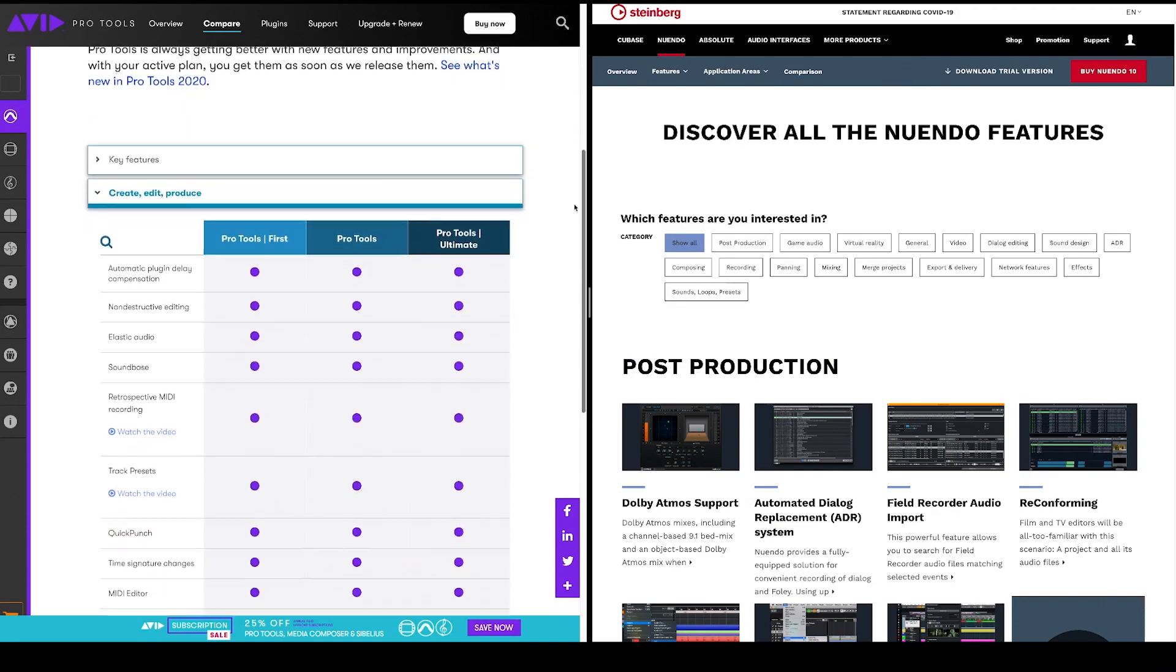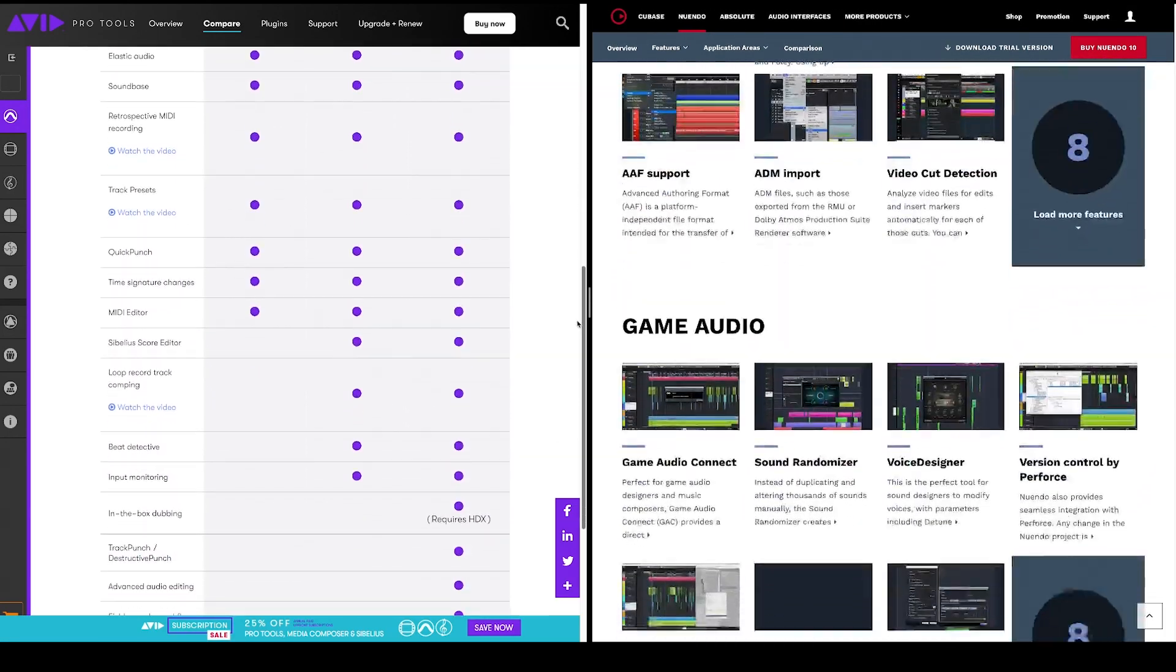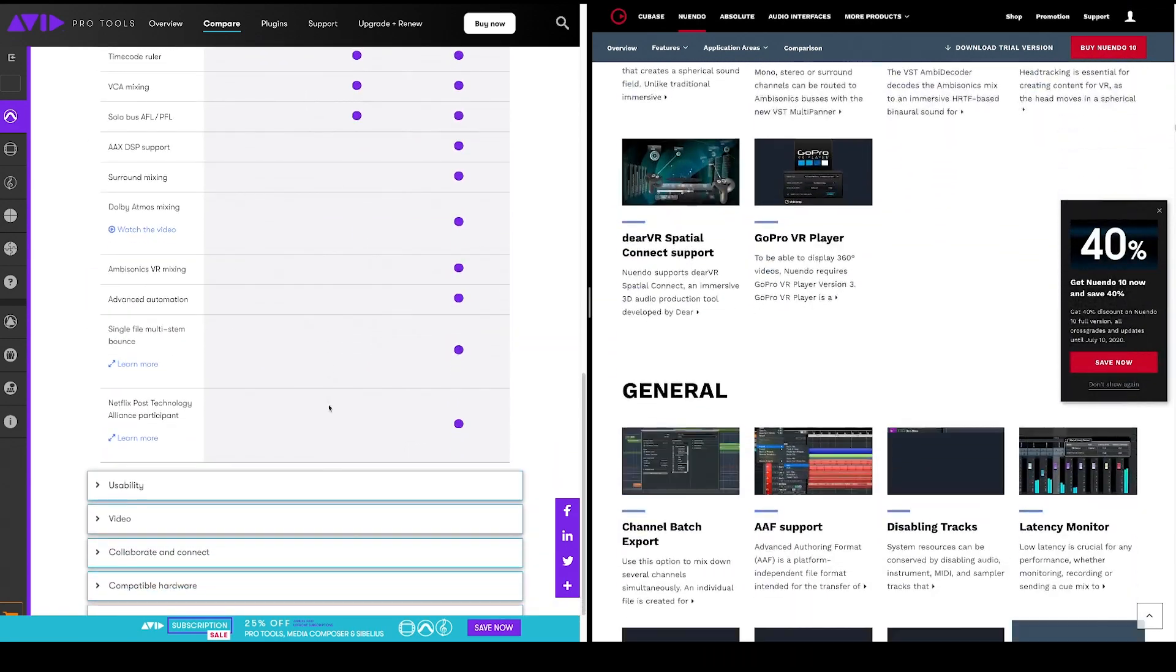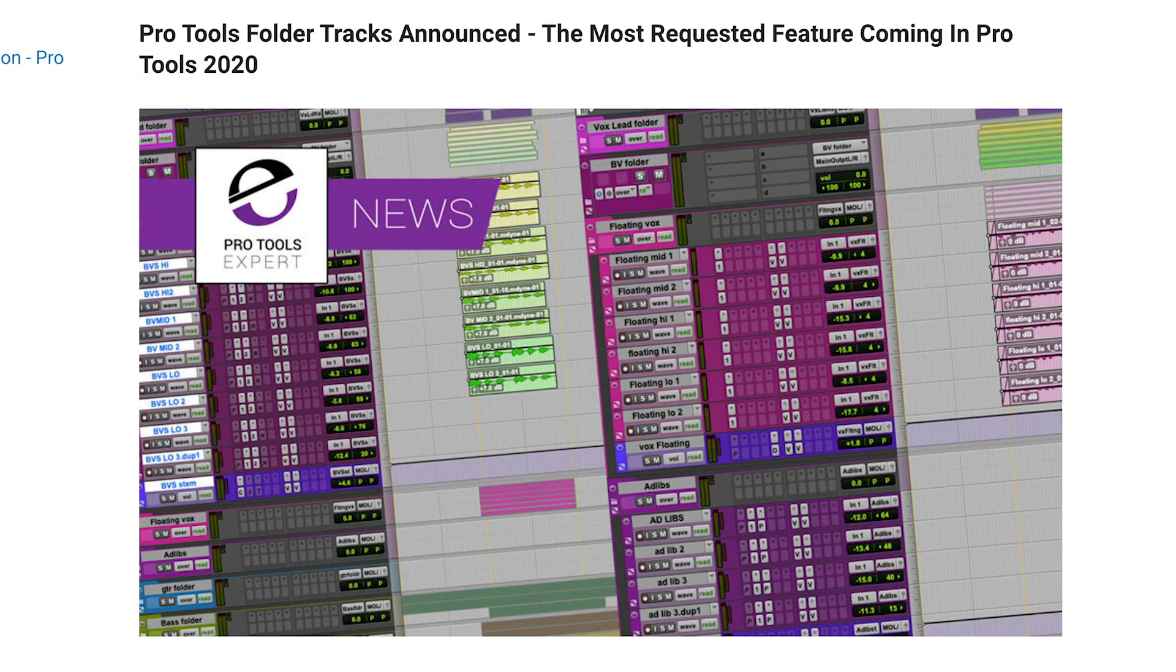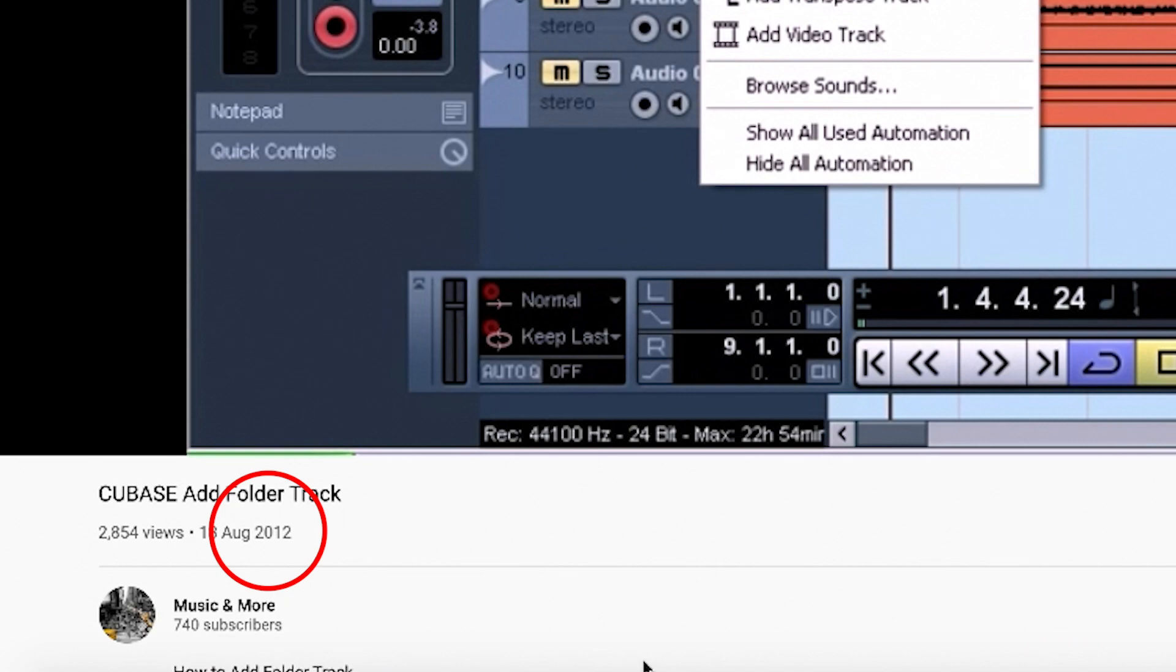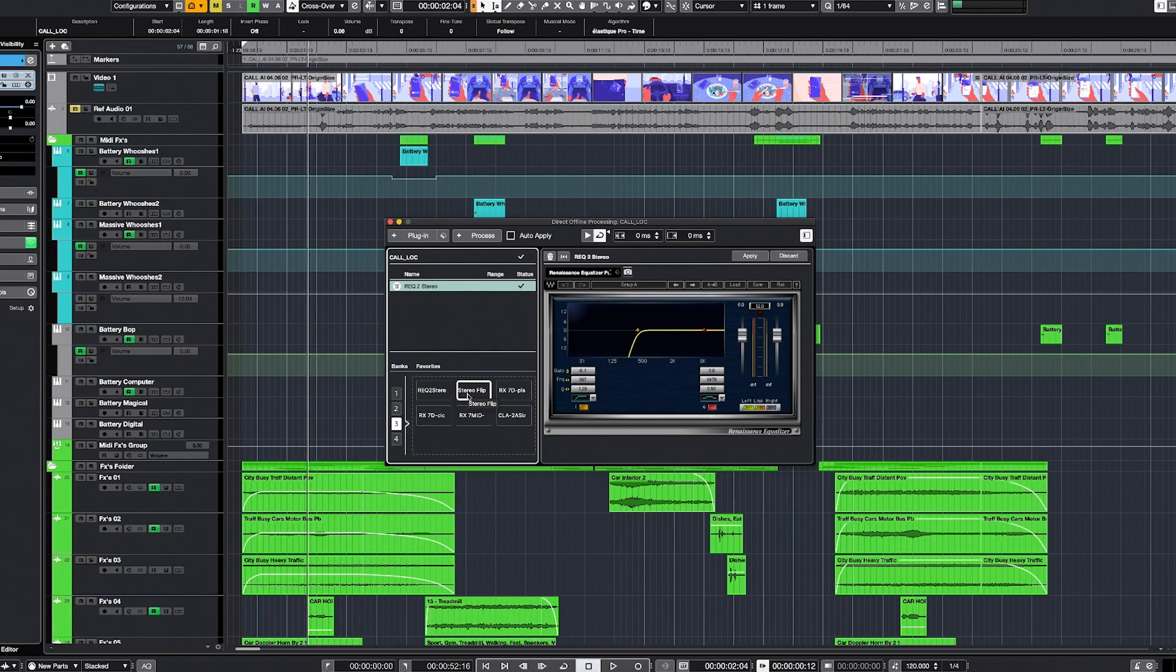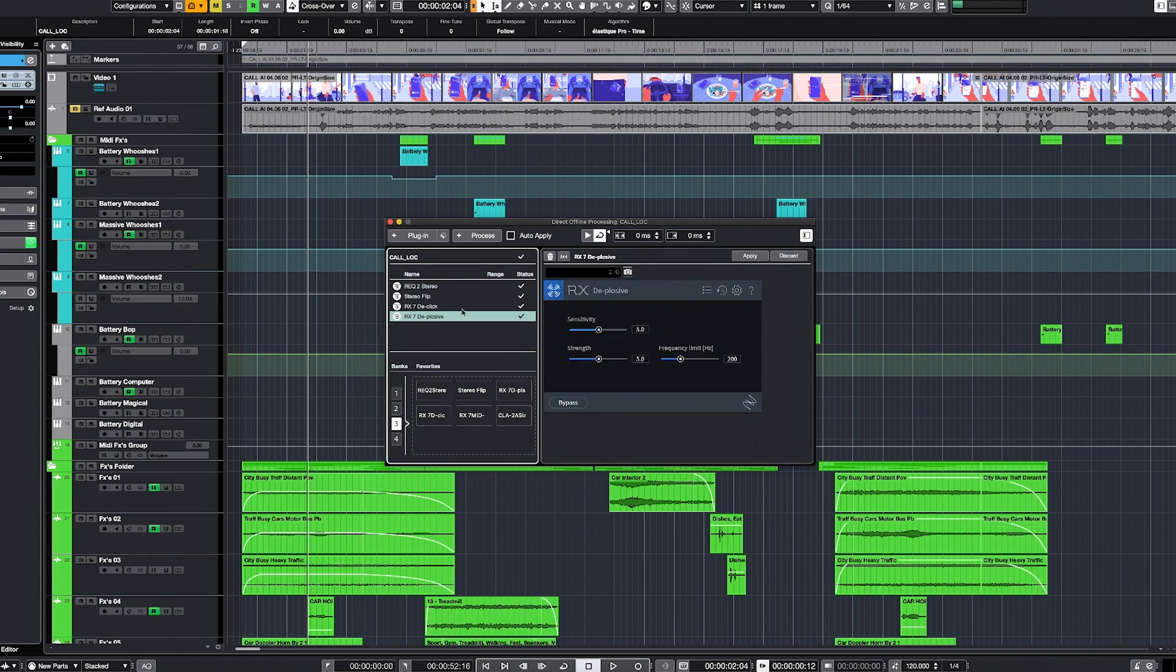Of course, both programs have much more to offer, but honestly, for 90% of the time, it's exactly the same. I mean, let's face it, those companies copy each other all the time. Look at the follow track that Avid just implemented in Pro Tools. This feature has been around for a few years in Nuendo. On the other hand, Steinberg decided last year to copy the smart tool from Pro Tools. Great decision, by the way.